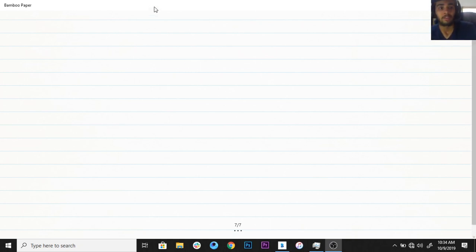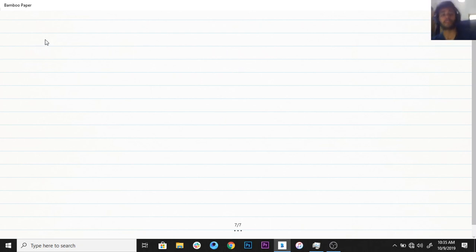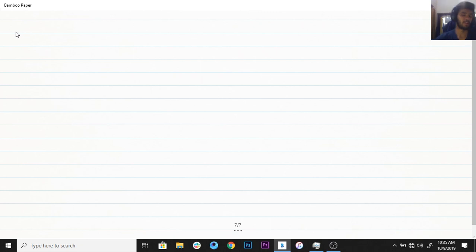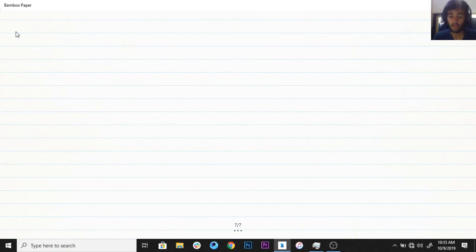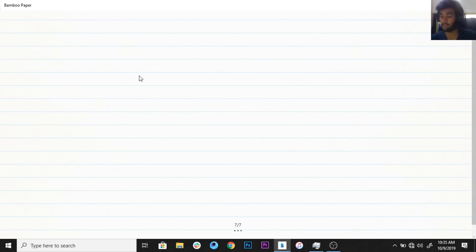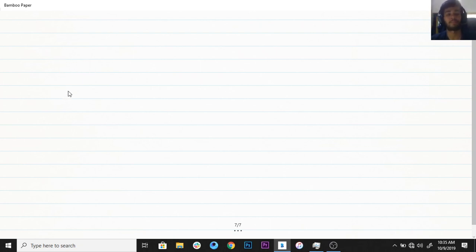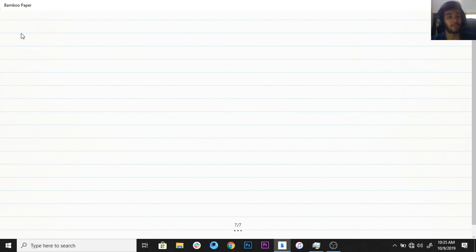Hey there, this is Kushal and welcome to my channel. Today's video will talk about gradient descent — not exactly gradient descent, but to understand gradient descent we need to learn about calculus. I'll be teaching you differential calculus, containing everything you need to implement differential calculus whenever you have a machine learning problem.